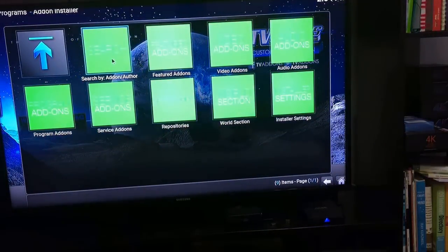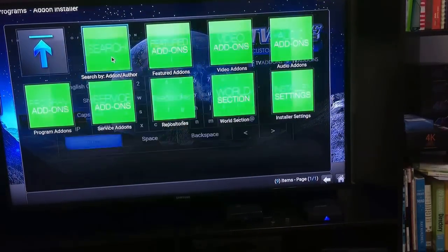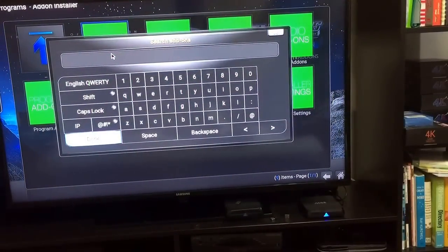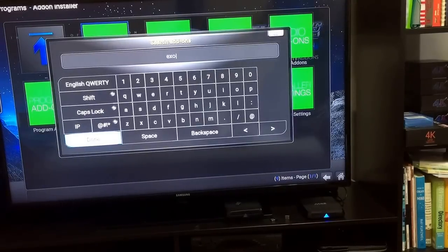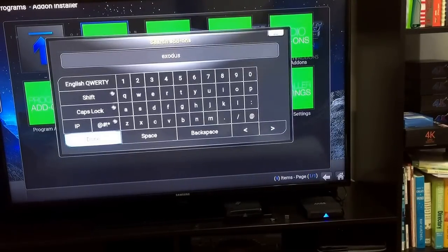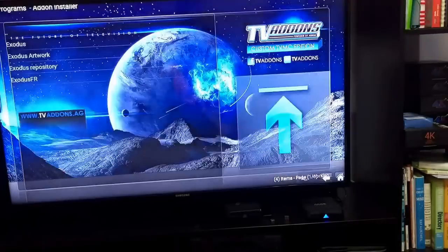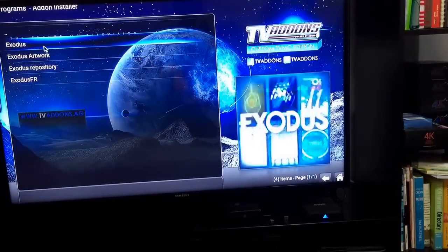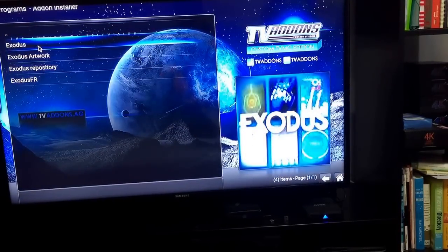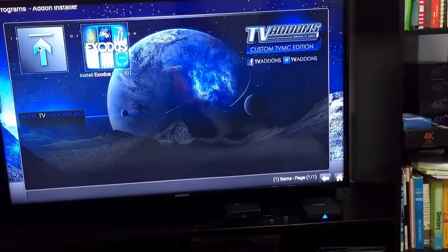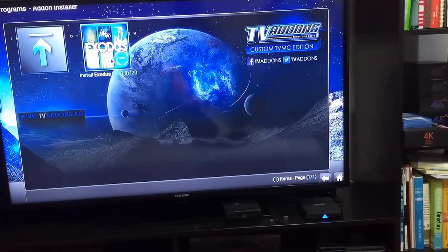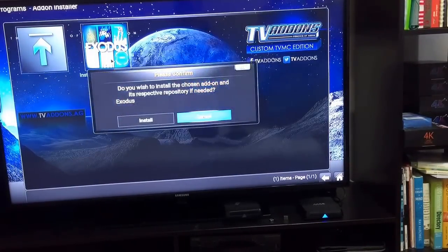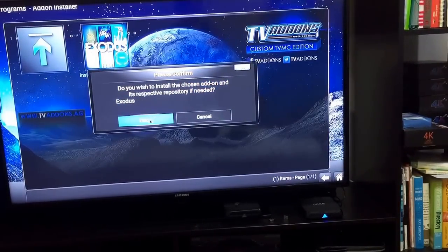Once you're here, just go to Search by Add-on and type Exodus, and hit enter, press okay. Now you will see this Exodus here, click that.